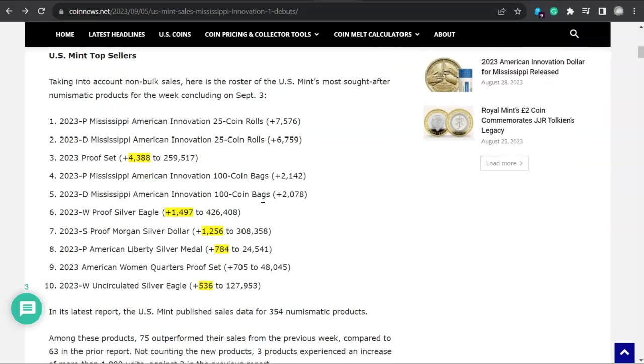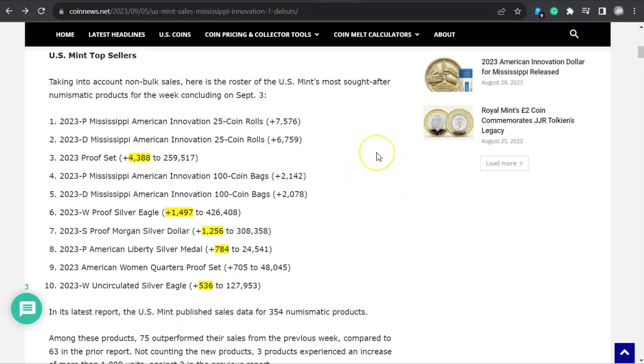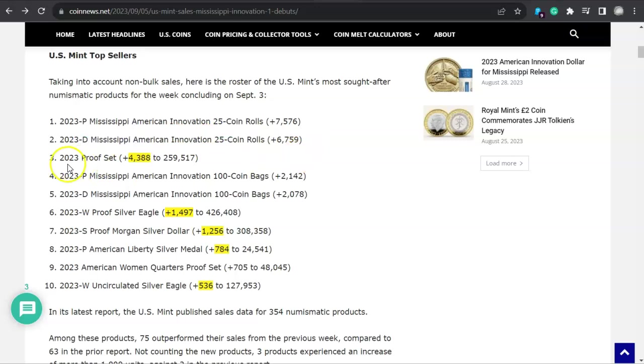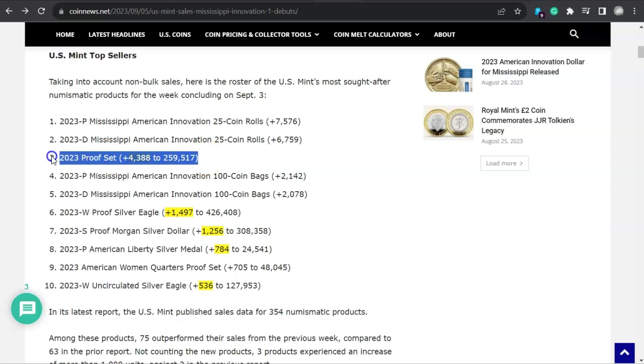Here's where it really gets interesting, and see if you can see what I see, or it's what we don't see. Check this out. It says here U.S. Mint Top Sellers. Taking into account non-bulk sales, and they really should put bulk sales maybe off to the side. That would be awesome. Because let's face it, the bulk people there, they get not only the American Silver Eagles, but they also get the Morgan and Peace dollars.